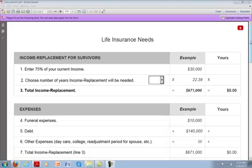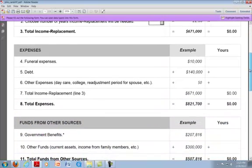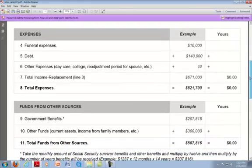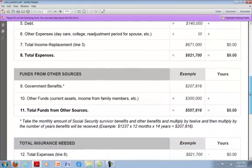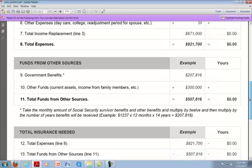In this section, you will be able to determine the amount of life insurance that you will need to provide income replacement for your survivors and pay for expenses. It will take into account funds that you have from other sources such as government benefits or income from family members.